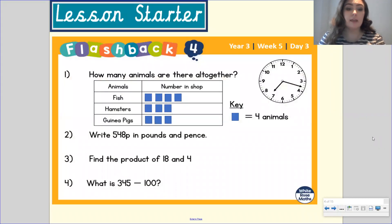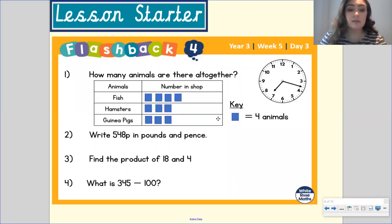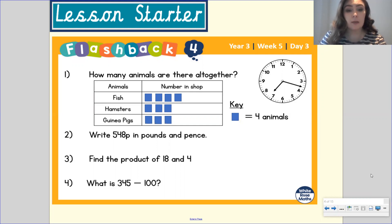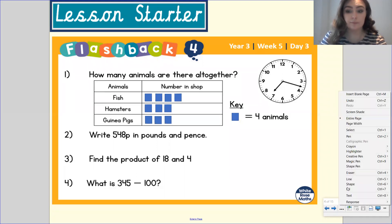Before we begin, I want you to get your whiteboard and your whiteboard pen and answer the questions below. Once you've answered them, press play and we will go through the answers. So pause the video to do that now.